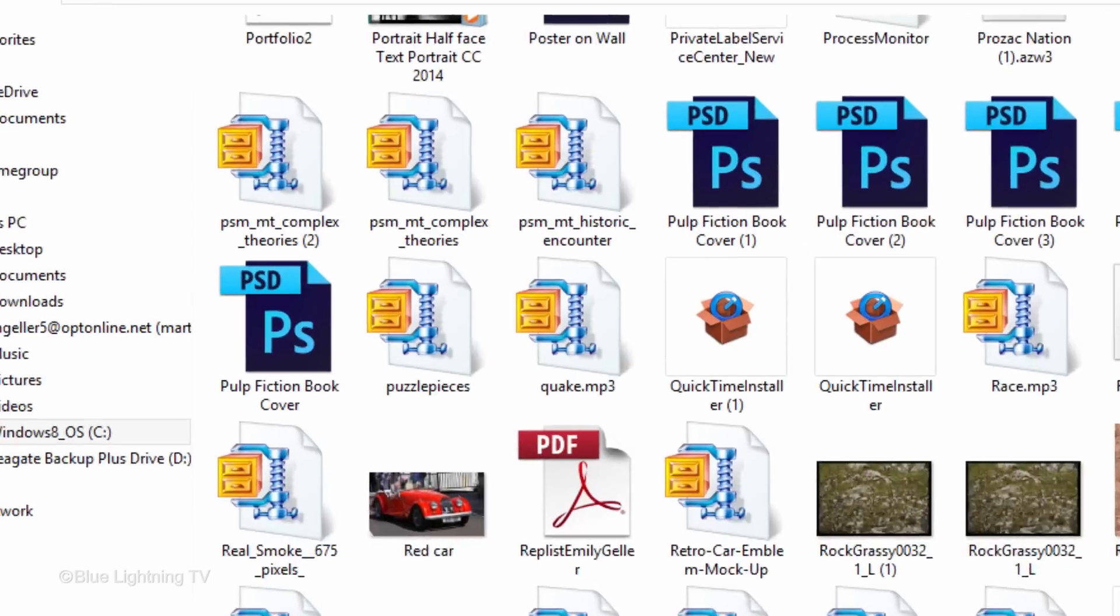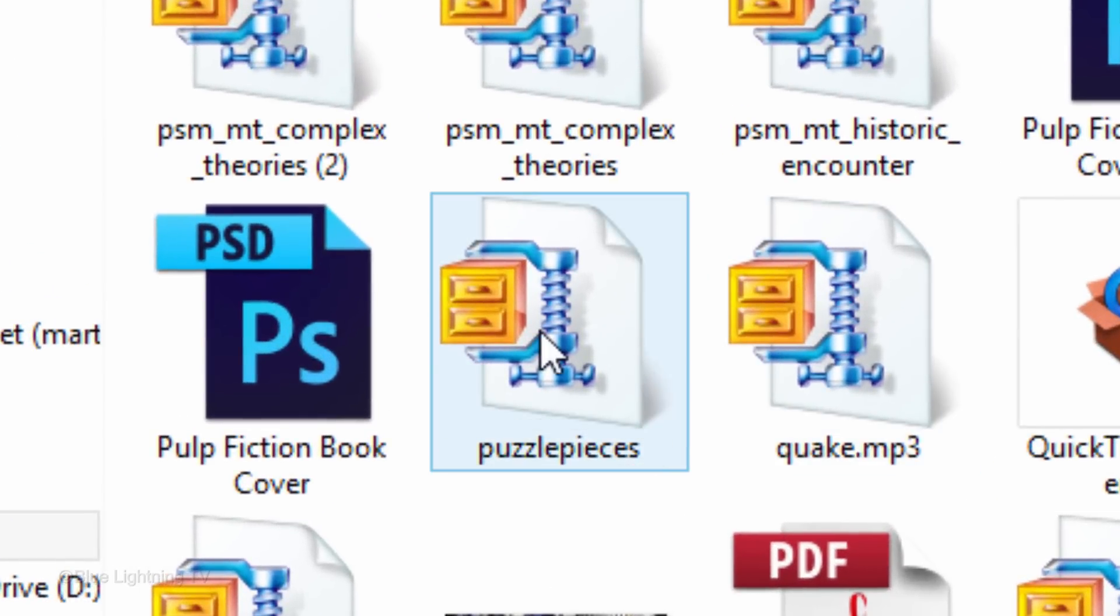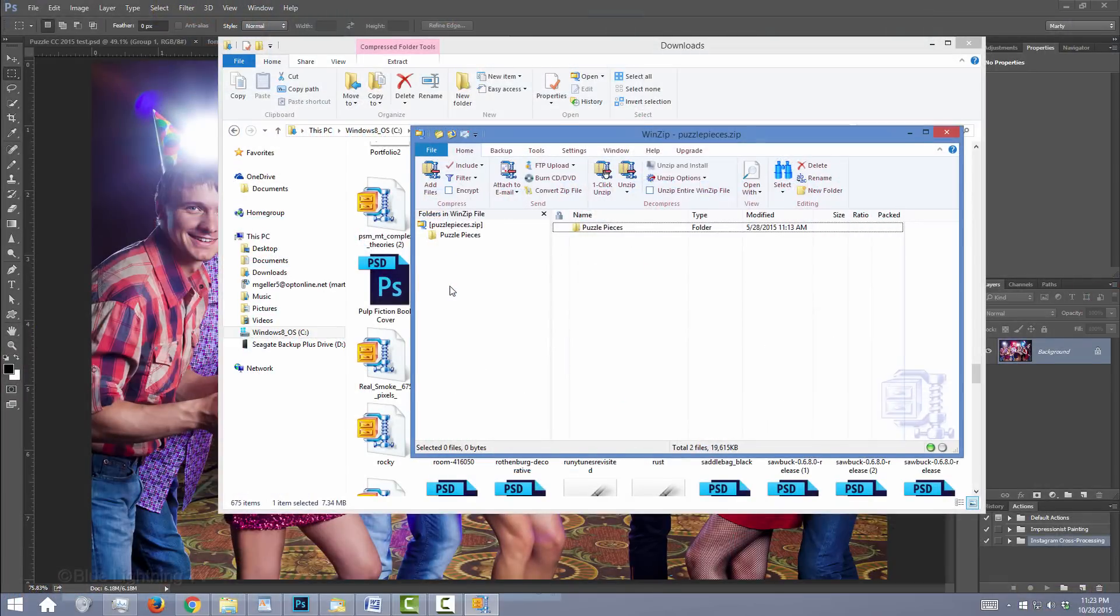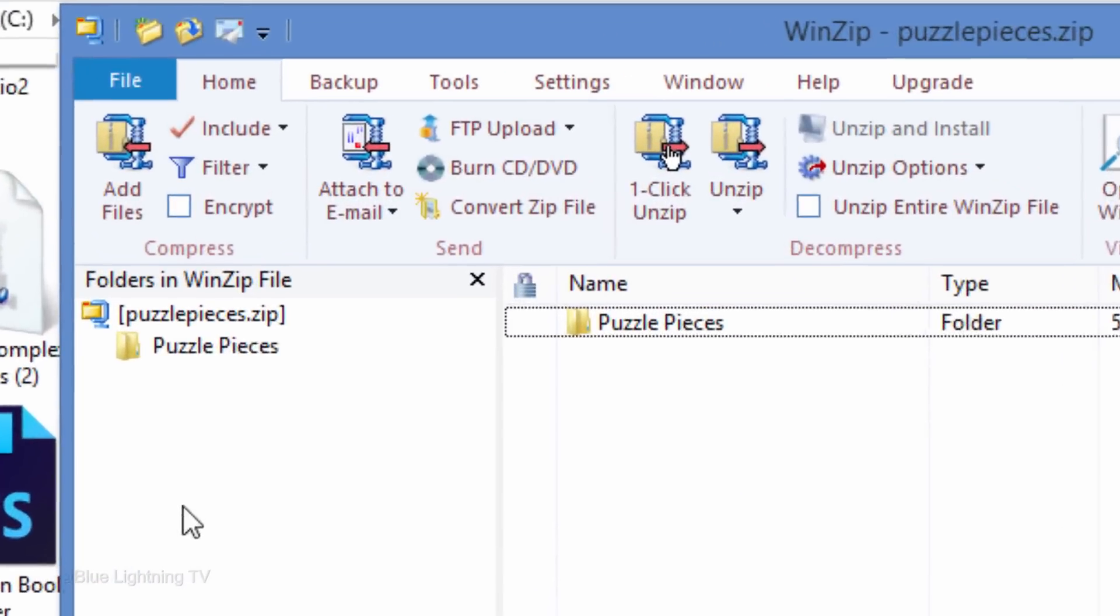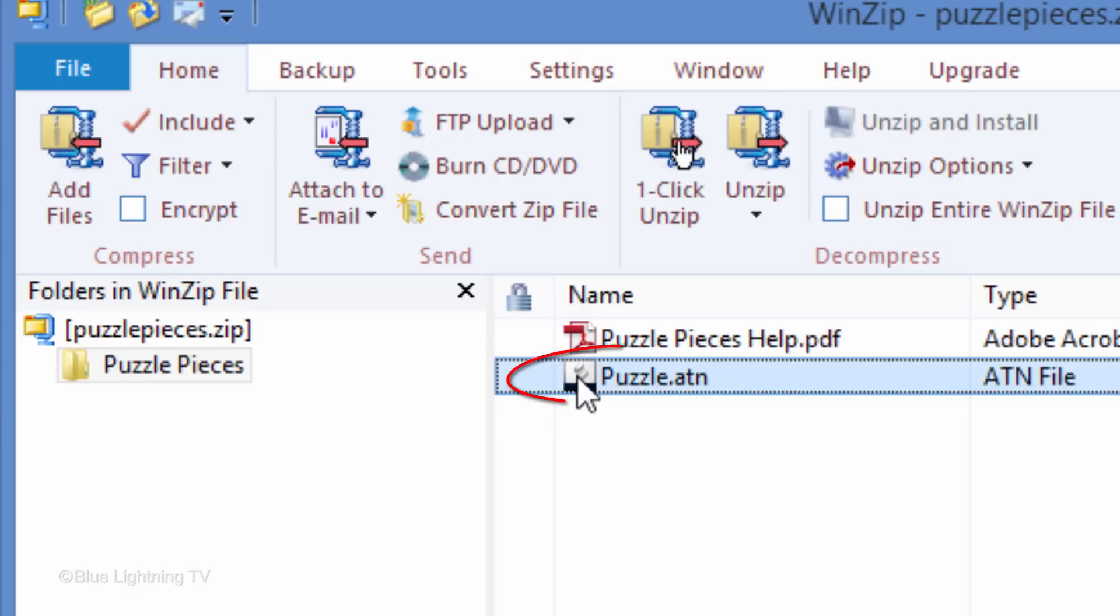You'll see a zip file that says Puzzle Pieces. Double-click it to open the file and open the Puzzle Pieces folder. Click Puzzle.ATN.